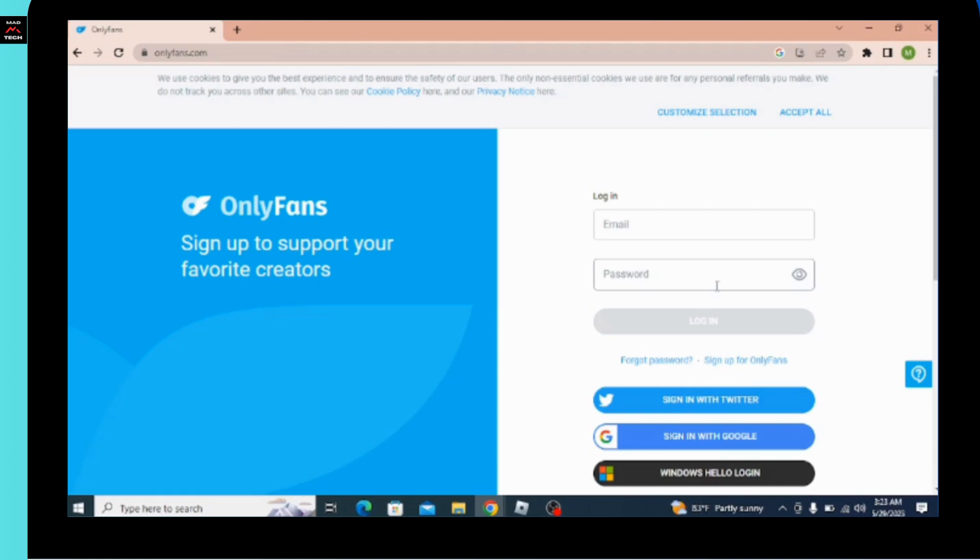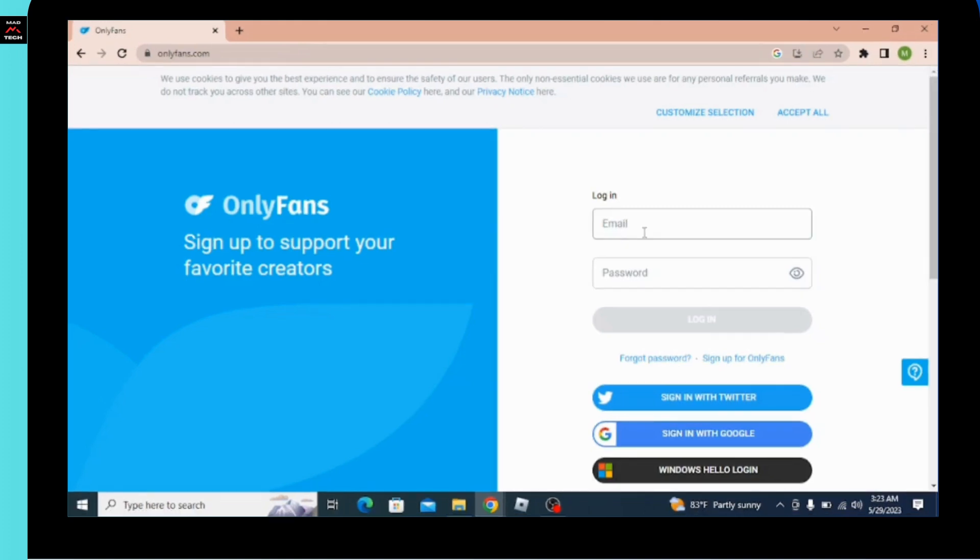In the text box, you have to click and enter the email address associated with your OnlyFans account. After that in the password field, you have to enter your password and by doing that you have to go for login option over here.